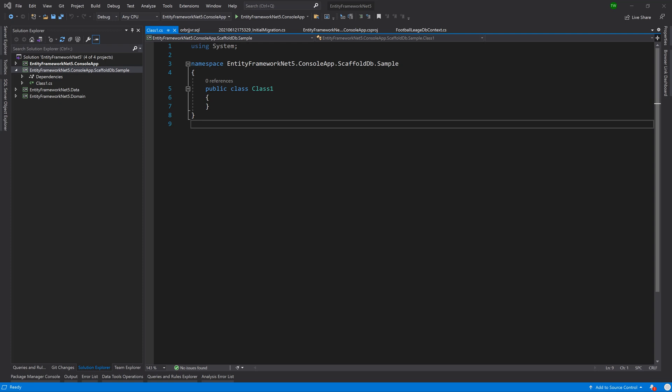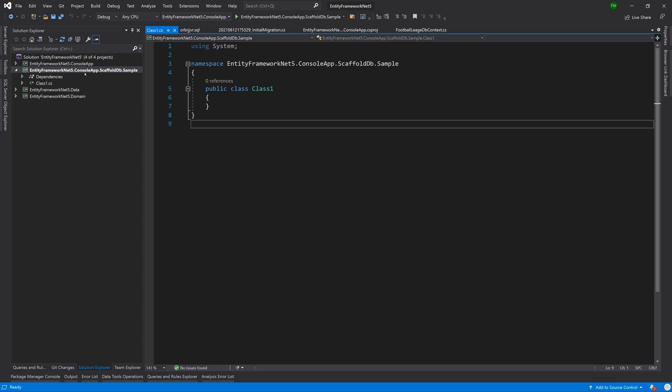You would have taken note that I have already created a new project. You can do this if you want to follow along, but it's not absolutely required because we're just going to look at the command and see exactly what it does. I've created this new console app project which is solely for the purpose of scaffolding the DB. I'm going to make it my startup project.